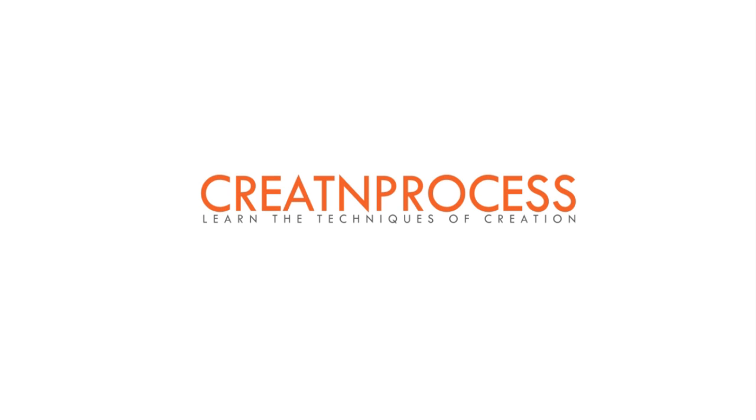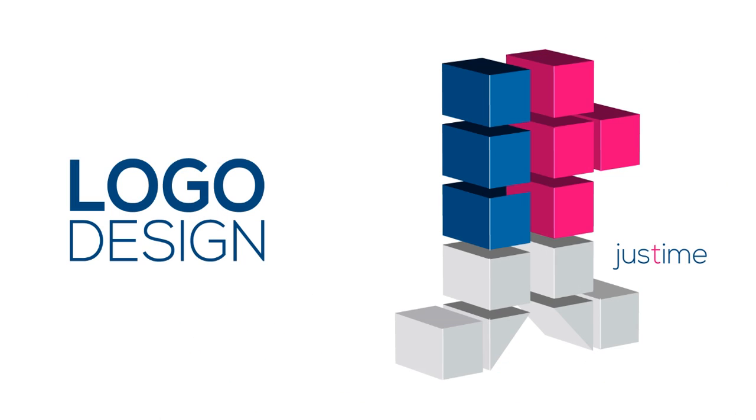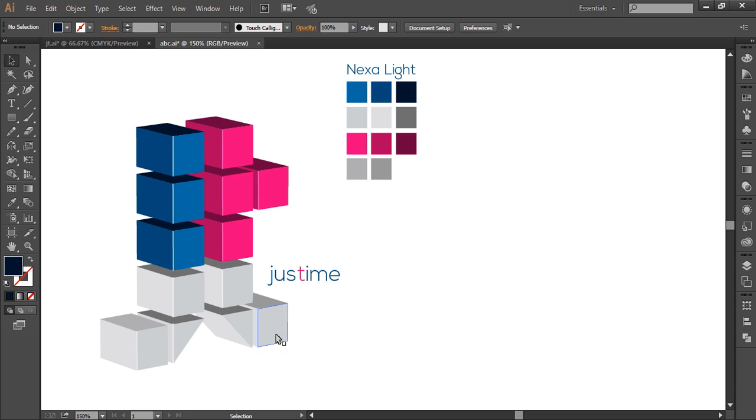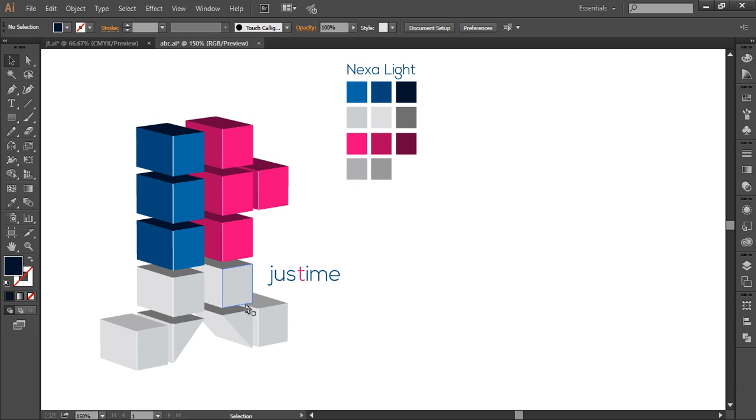Hey guys, welcome back to another exciting tutorial. In today's video we'll be making another 3D logo design. In this we can see there are two fonts as J and T. The formation of this logo includes the proper placement of 3D cubes in an order.